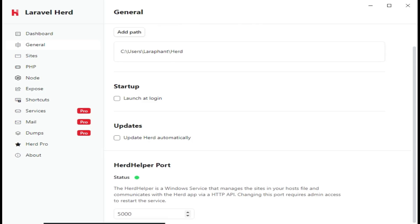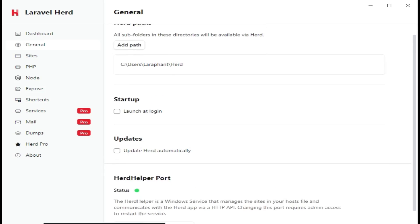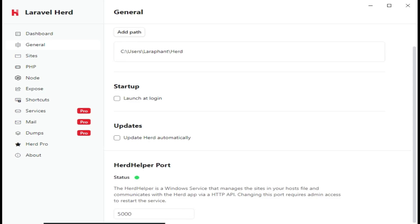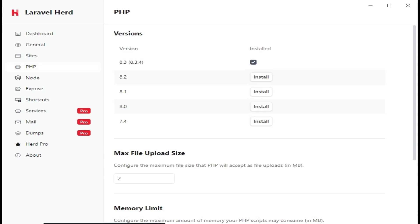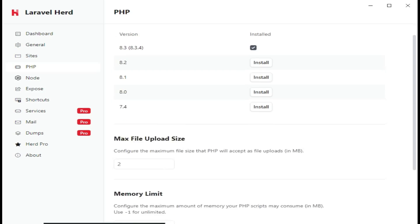Then of course, you can set up some settings here. The port, every other thing. The default installed PHP version is 8.3.4. And also, you can install any other versions if your application requires the previous versions.